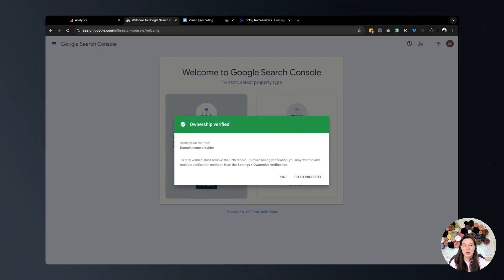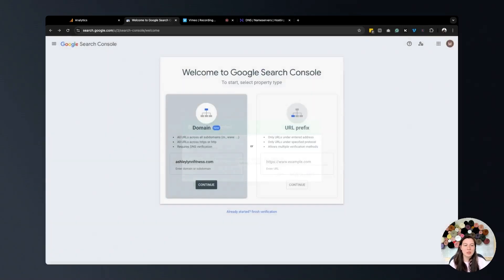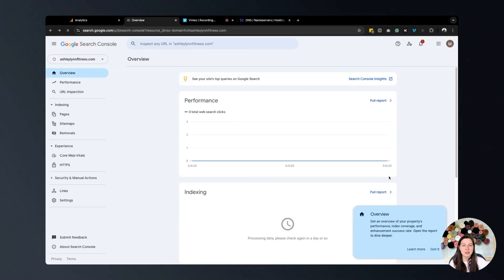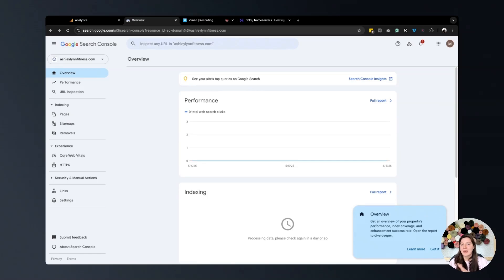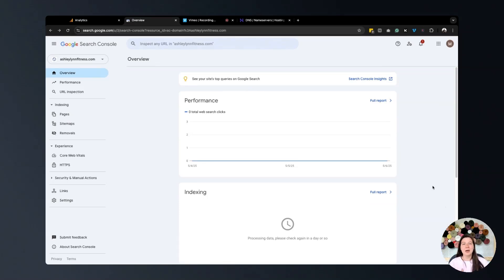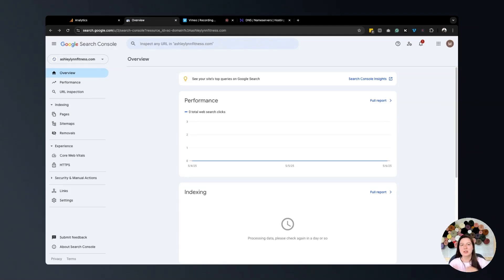You're good to go. Once you have this, it should look like this. Do not be surprised if you do not have any data here. It is okay. It will take time for data to start being reported. I hope this solved your issue and that you were able to successfully set up your Google Search Console and connect it to your Hostinger website.